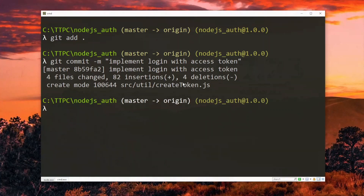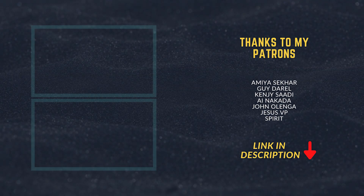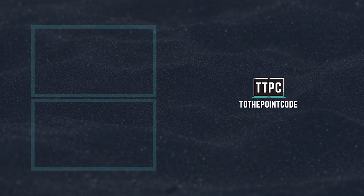We will build on this to implement an authorization middleware for requests that require the user to be logged in in the next part. You can take a shortcut and access the full source code with the link in the description. I'll see you next time.